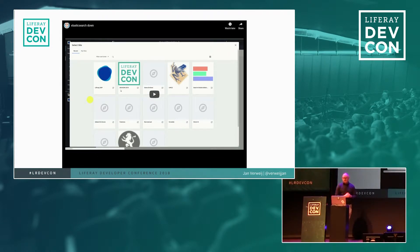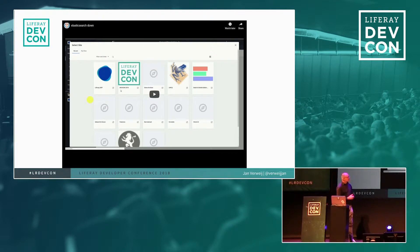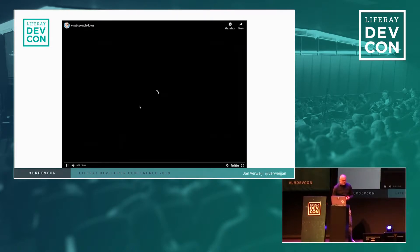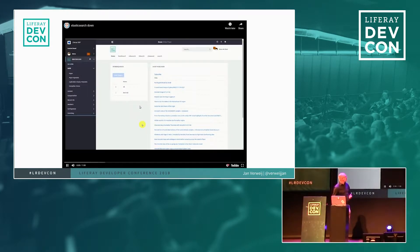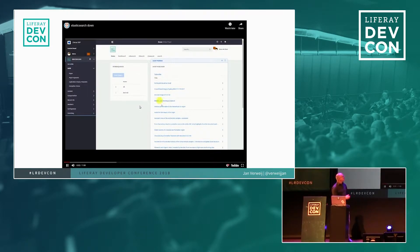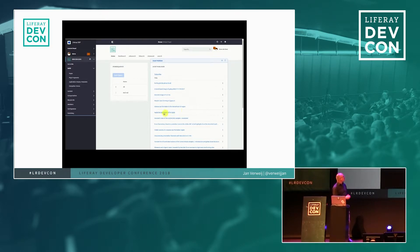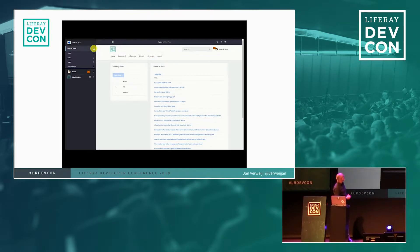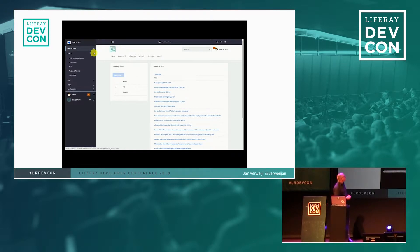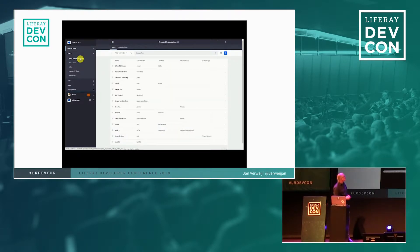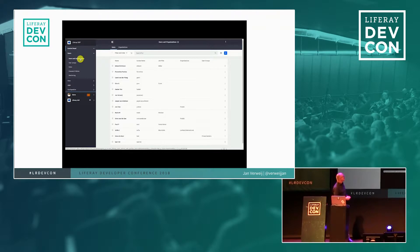To get back to my original question, where would you be without search in Liferay DXP 7.1? Well, let me show you what will happen if you turn off search. So here you see a page with an asset publisher with some content. And if I go to the control panel and I show the users in the control panel, that's what you have.